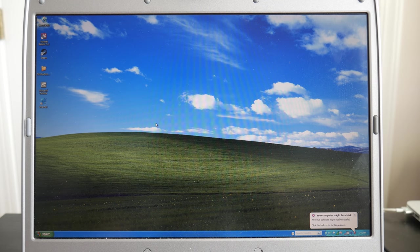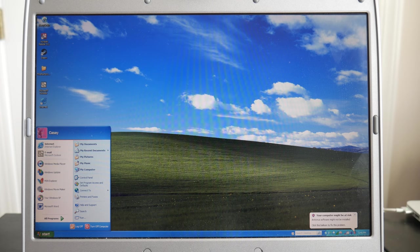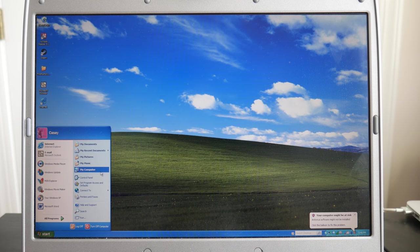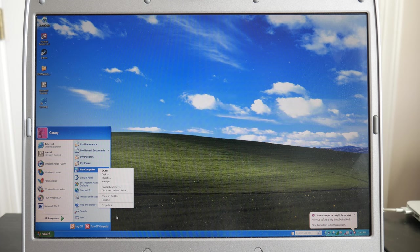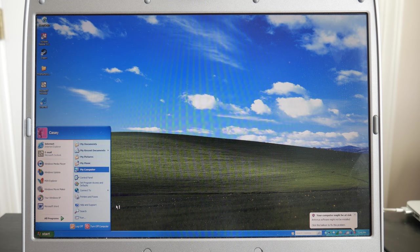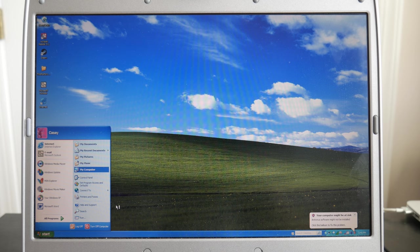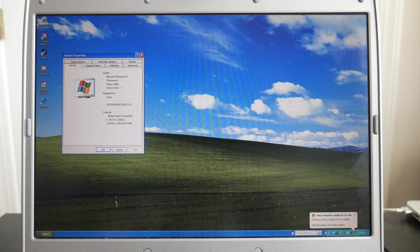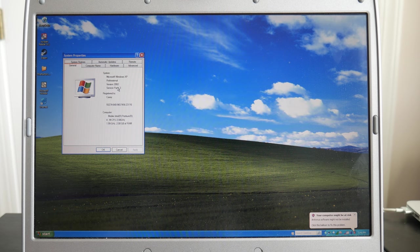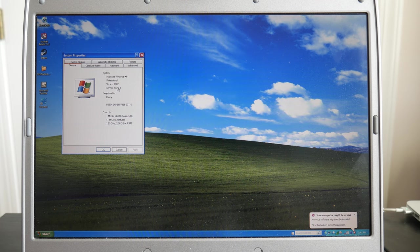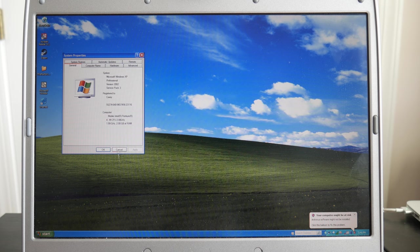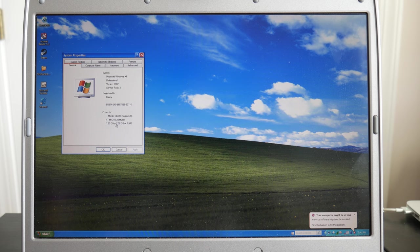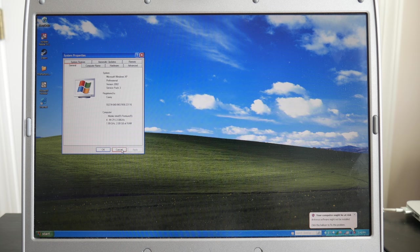So as you guys see in front of me, I am indeed running Windows XP. And for proof, we're going to go ahead and go to properties here. And let's see how long this takes to load. Yep, it is Windows XP Professional version 2002 Service Pack 3 registered to me. Pentium 4 CPU with two gigabytes of RAM.